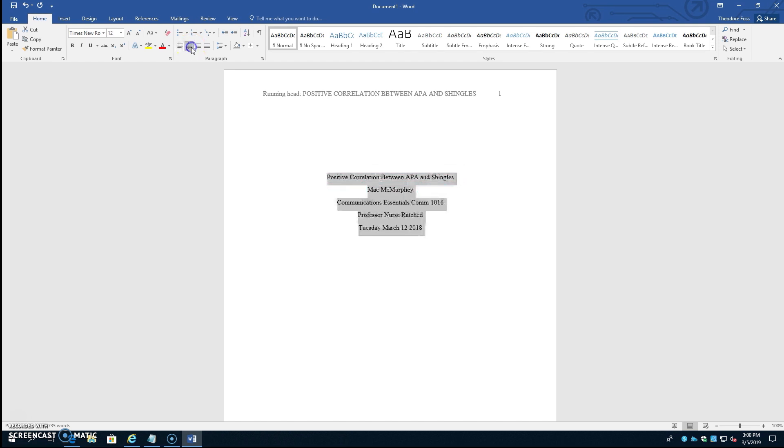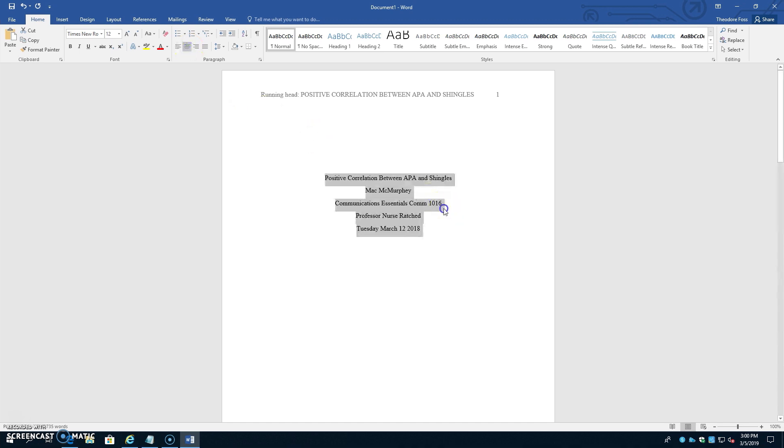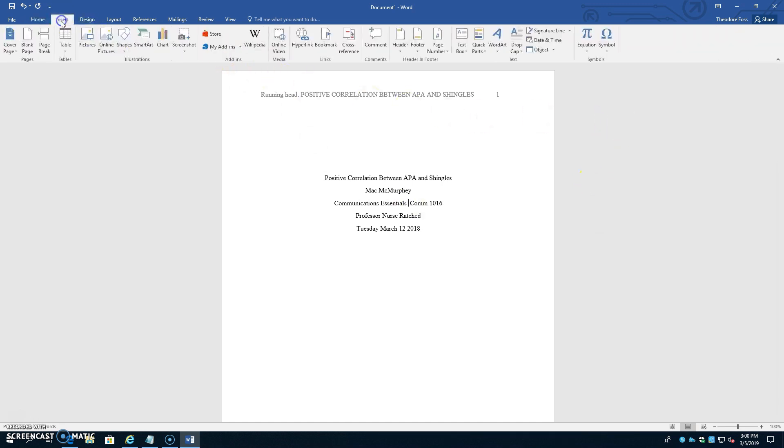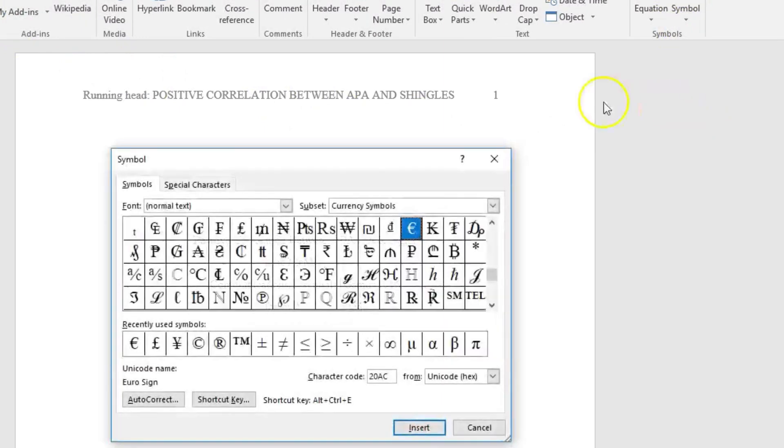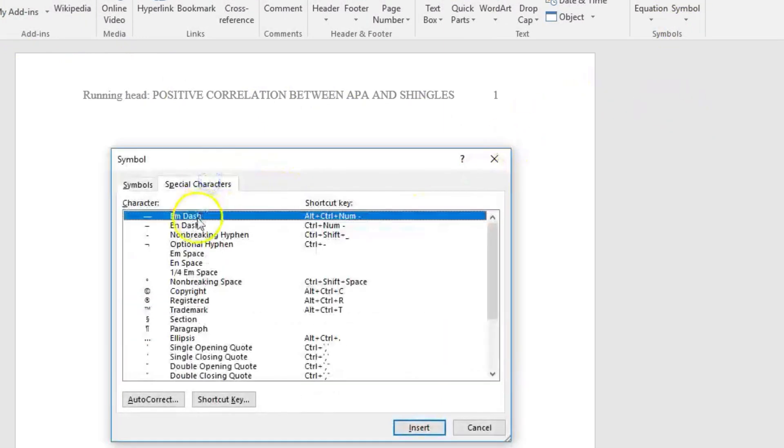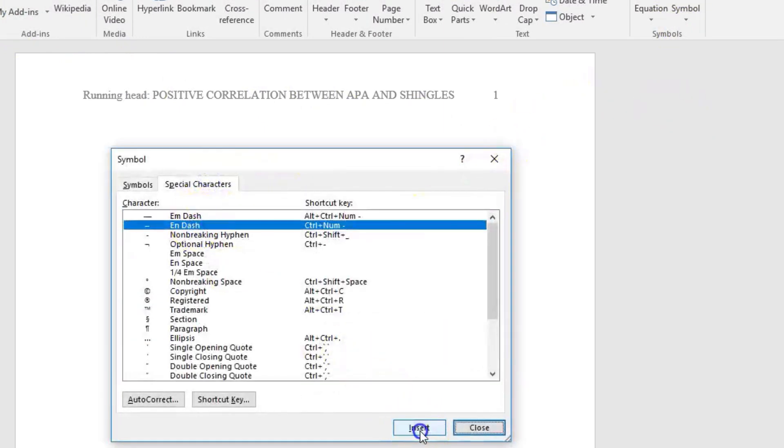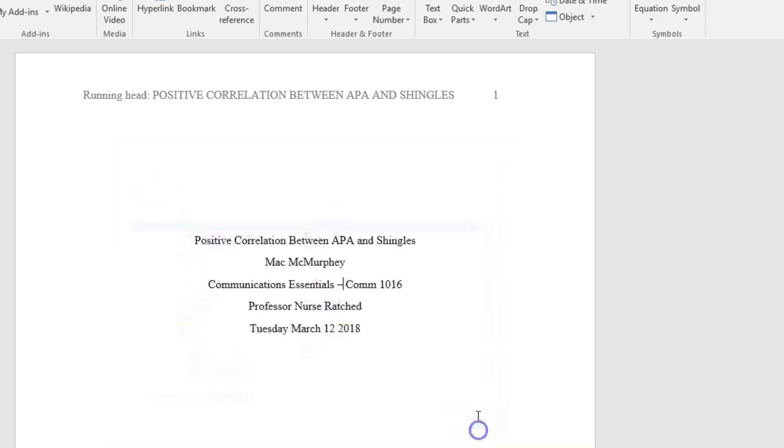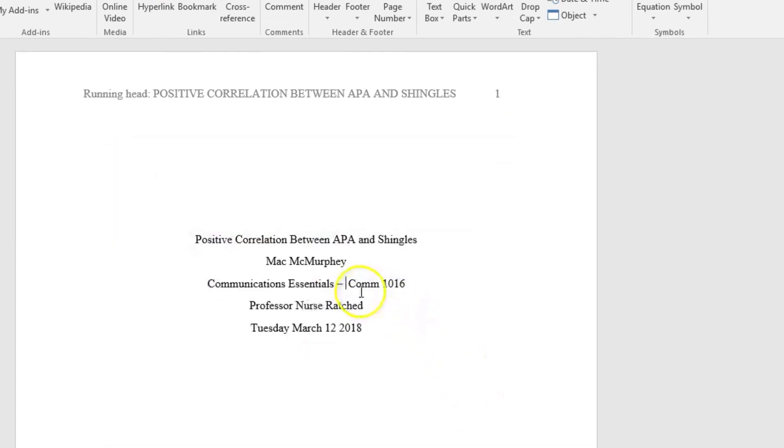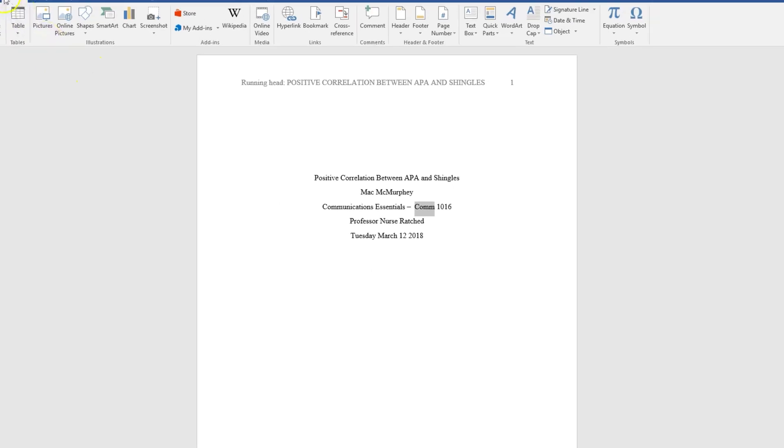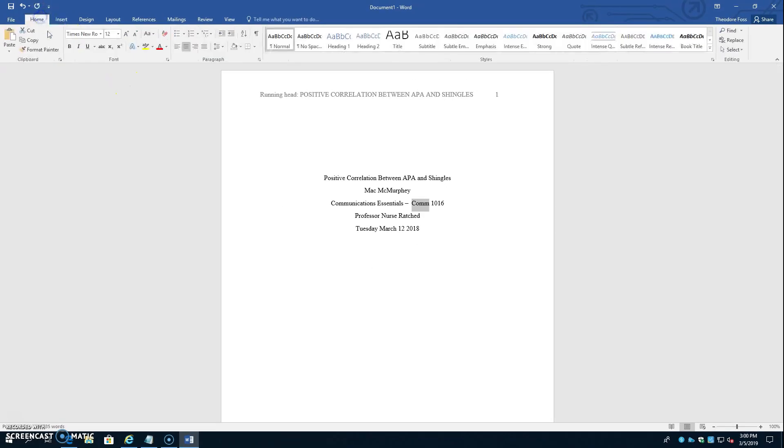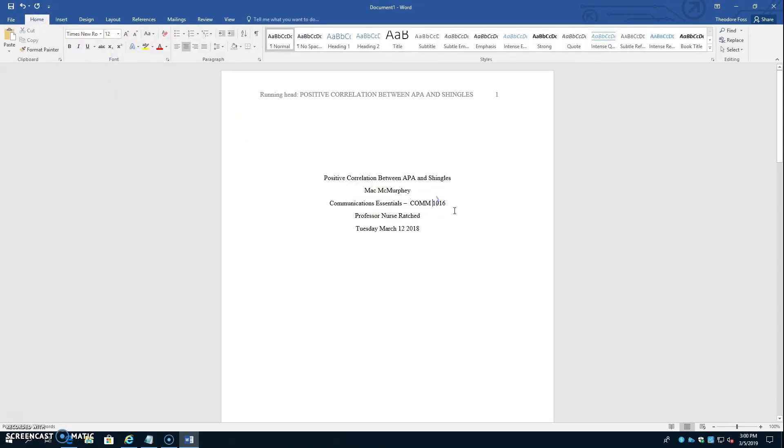And on the next line you have the course name and the course code, and between the course name and course code you need to insert an N-dash. So put the cursor into the space, go up to Insert, and then Symbol, More Symbols, Special Characters, hit N-dash on the second line, and then Insert, Close. Now we'll select the letters in the course code, and we'll go up to the Home tab, to the letter case icon, and select uppercase, and then we'll remove the space between the letters and the numbers in the course code.